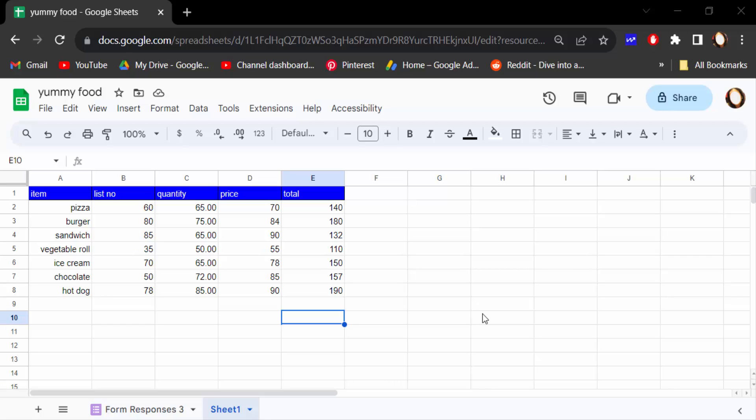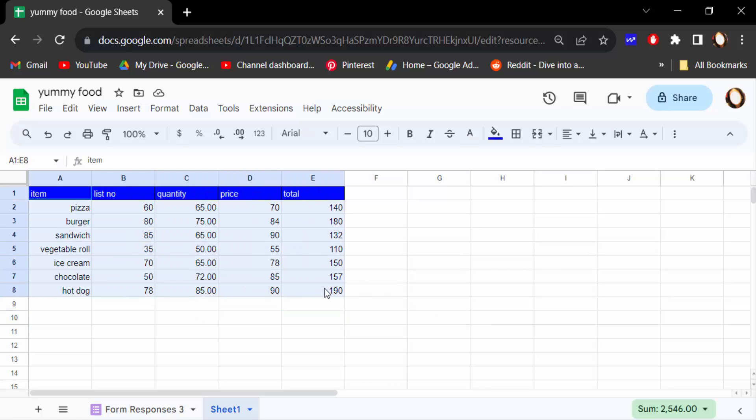Hello everyone, assalamualaikum. In this tutorial today I'll present you how to create a line graph with multiple lines in Google Sheets document. So let's get started. I open this Google Sheet document and this is my table I created.